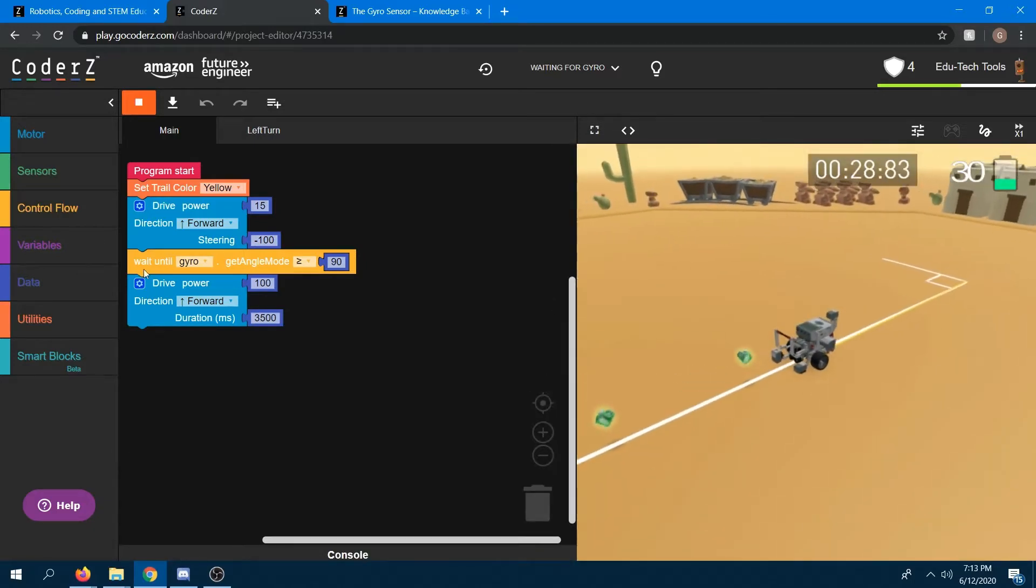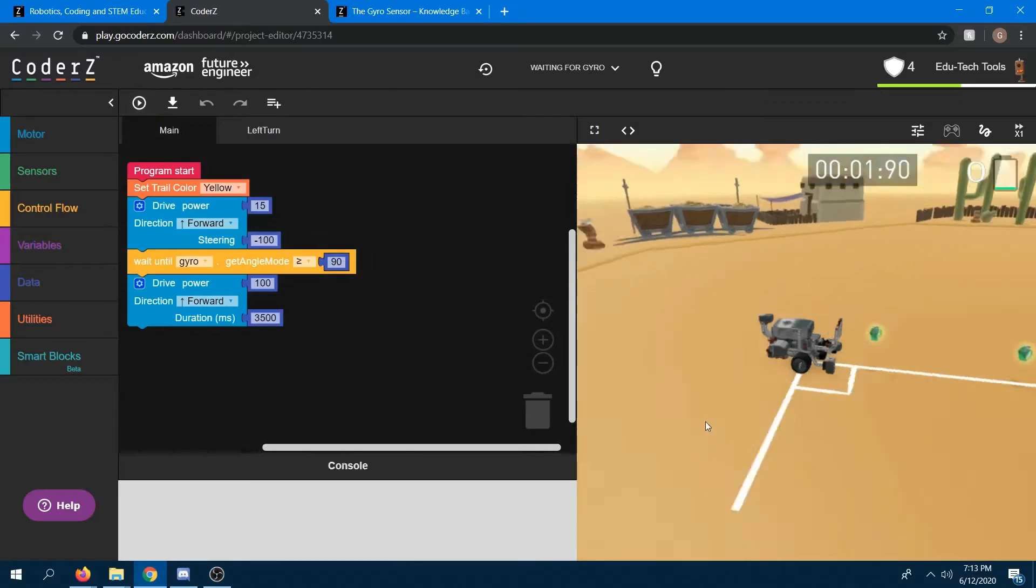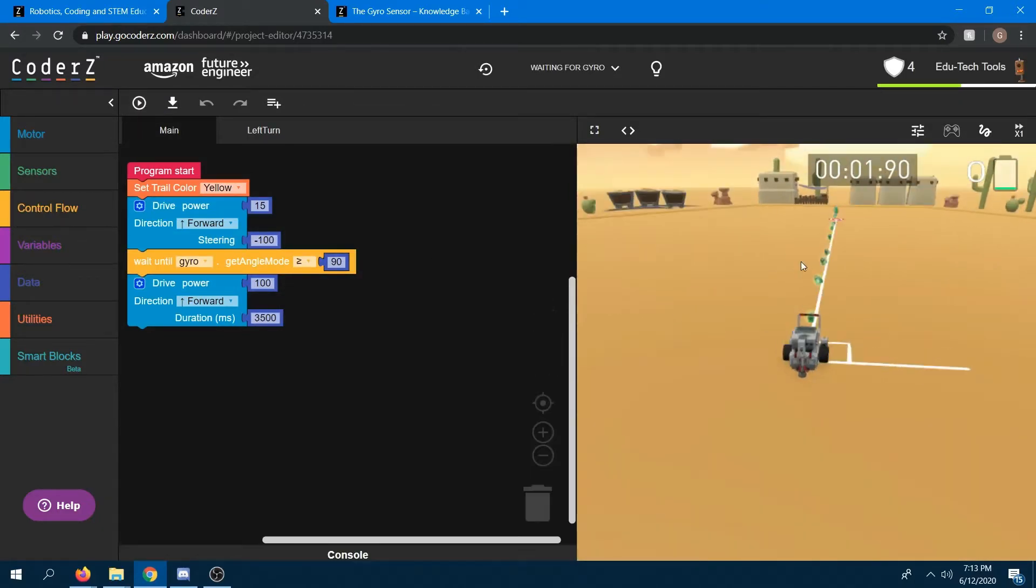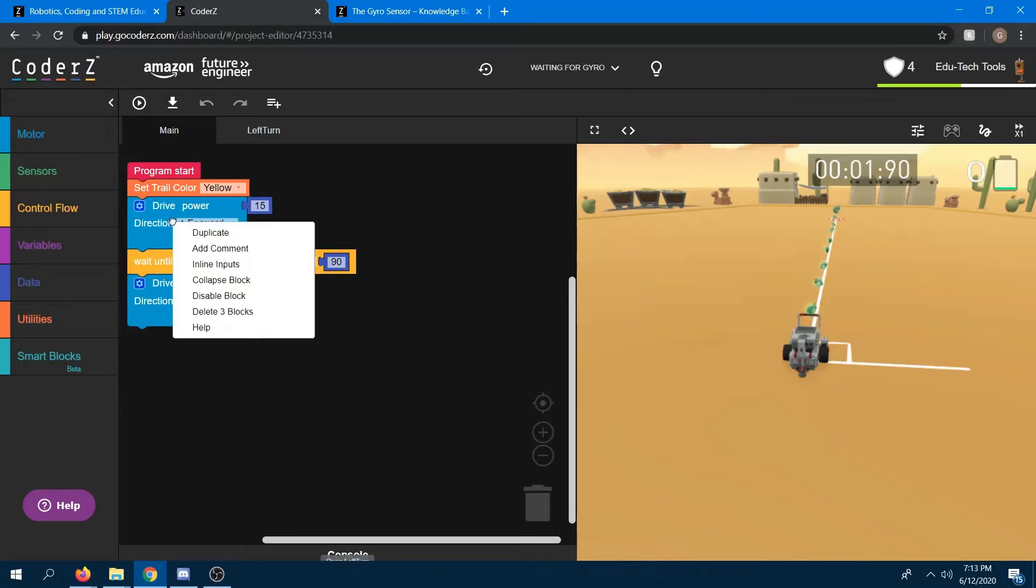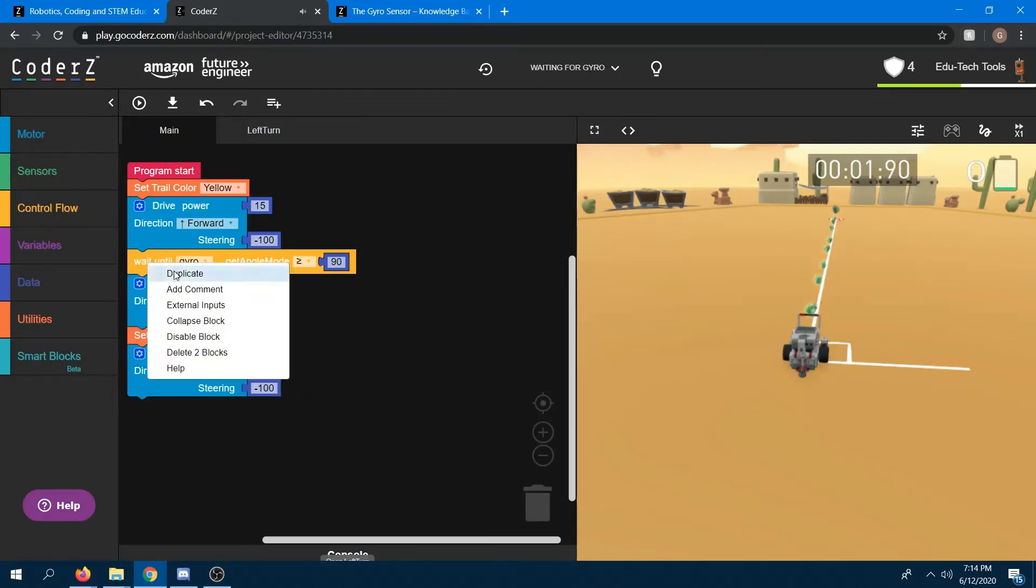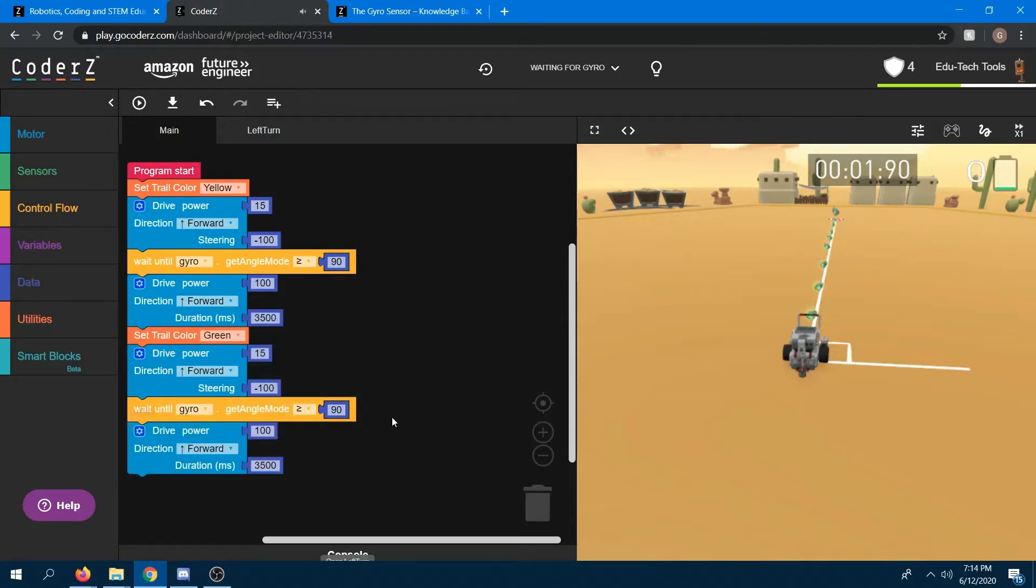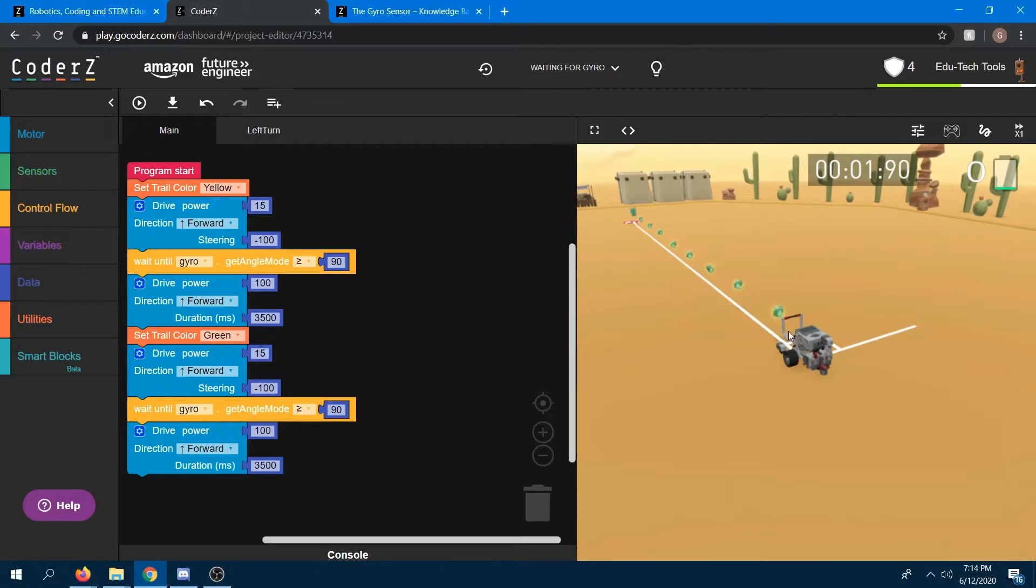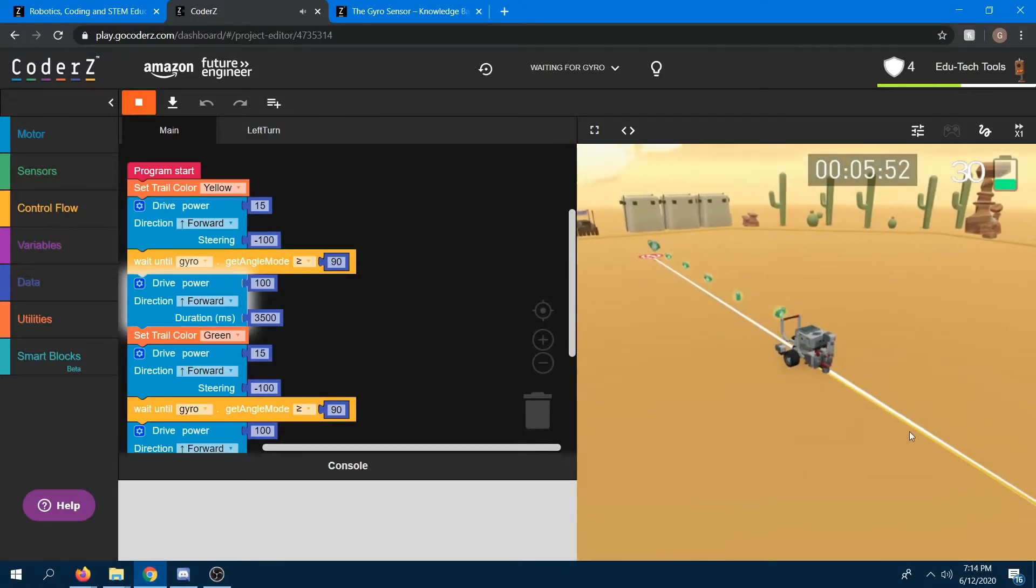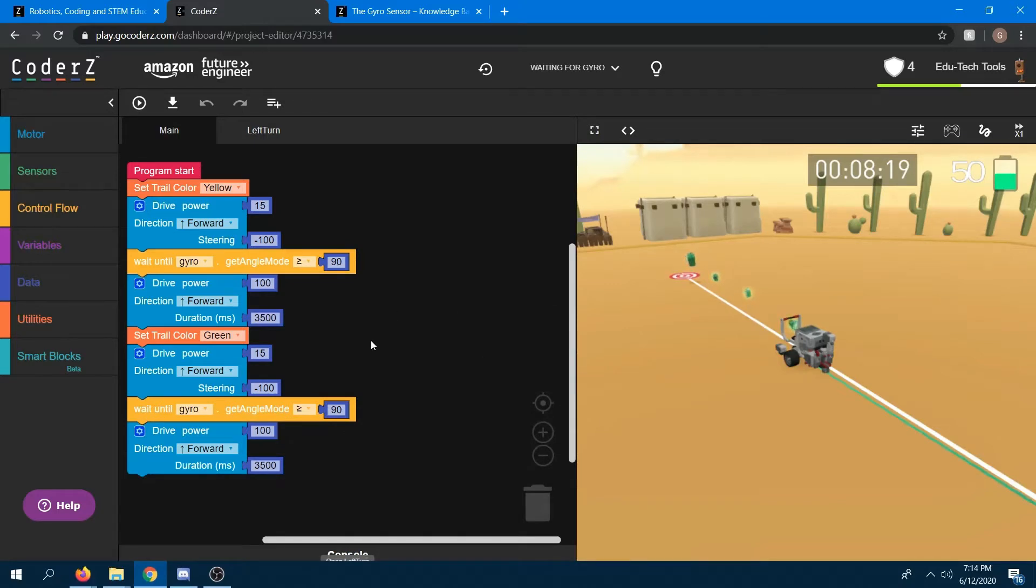Alright, now I'm going to go ahead and stop it and just try to explain a little bit more about the gyro sensor. So let's say I didn't want to get to that goal yet, but down here. Duplicate that and let's say drive forward for 3500 milliseconds, so 3.5 seconds. So let's say I wanted to turn and then drive forward after 3.5 seconds. And then it would stop, right?